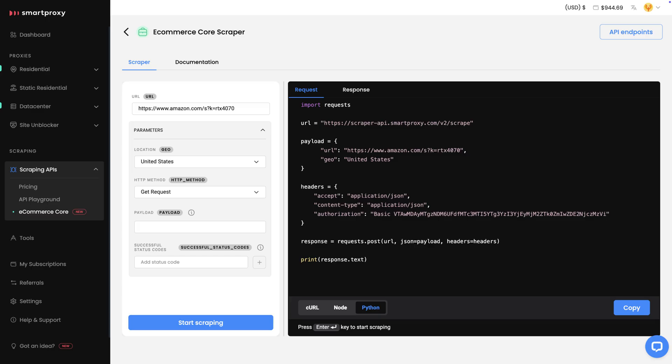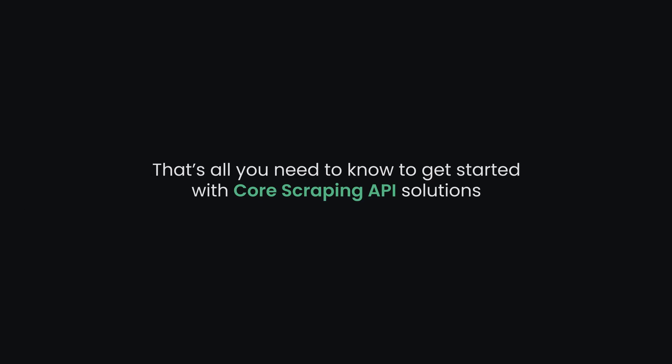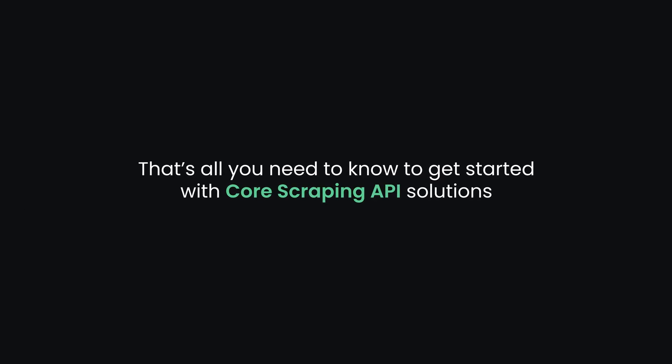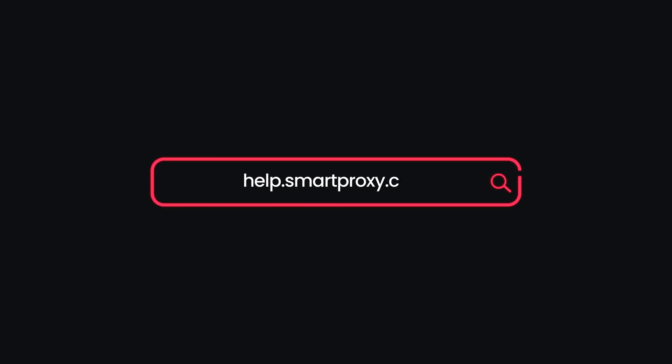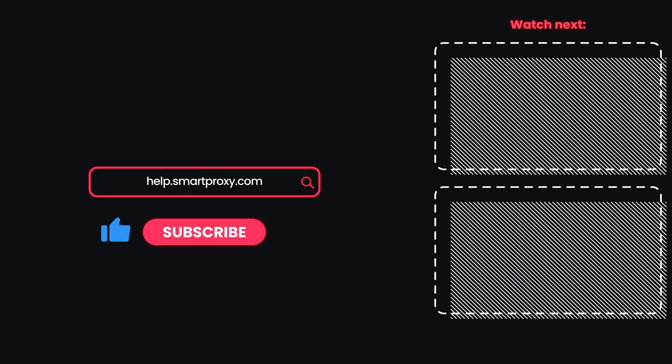If you need to reuse the scraper, simply go back to the Scraper section and access your saved template. That's all you need to know to get started with core scraping API solutions. Want to try the scrapers right away? Grab a free trial with a link in the description. For more guides, visit our YouTube channel and documentation.